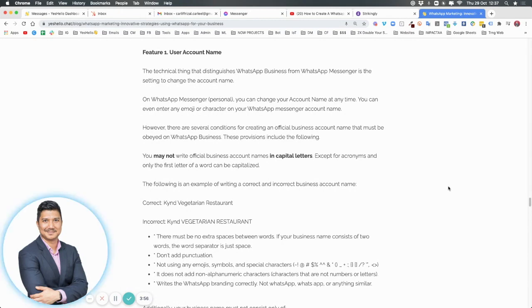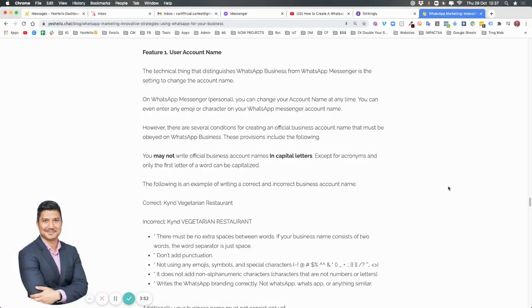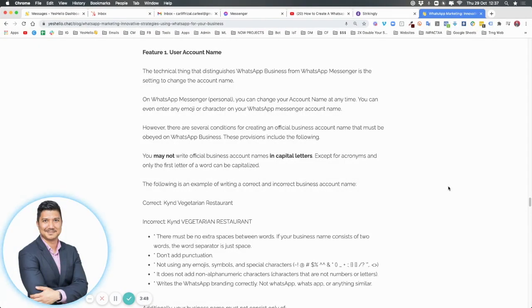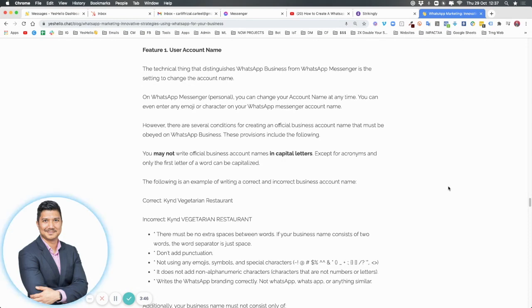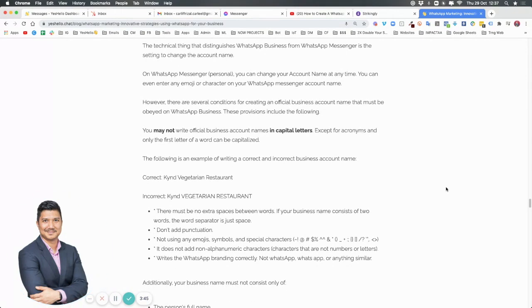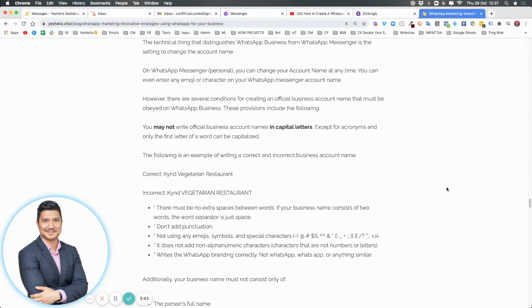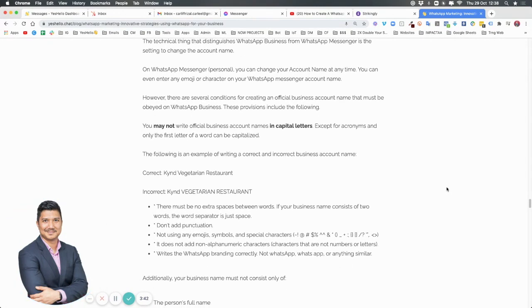This is to make sure that businesses using WhatsApp are legit and you can create trust so that users feel safe. One of the things they are particular about is there must not be any spaces between words if your business name consists of two words.